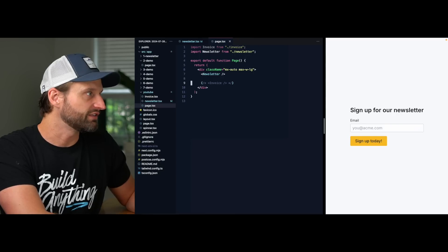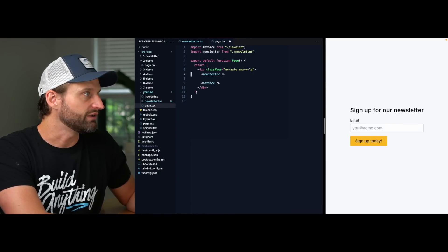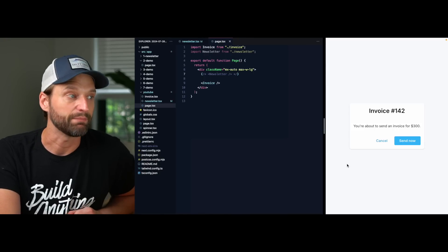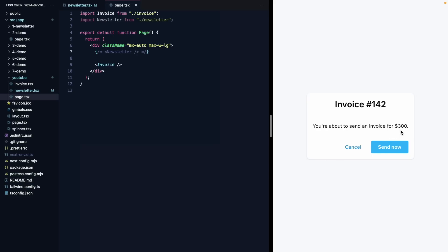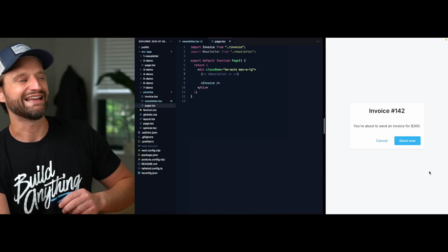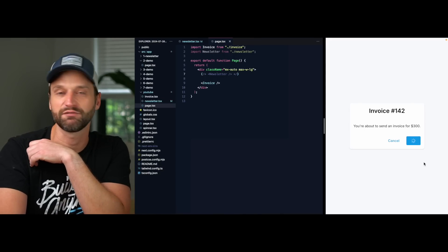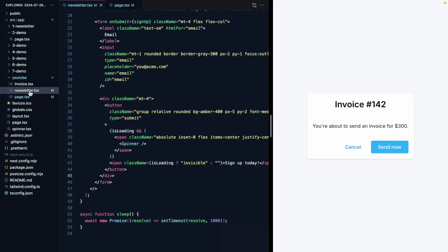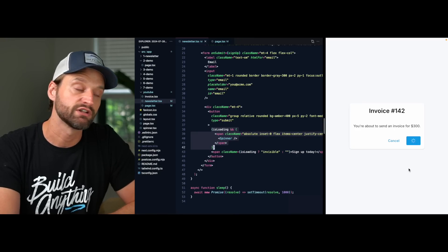If I pop open the page that's rendering this newsletter, there is another component here called Invoice. Let's just say this is a screen from the same app. We have 'you're about to send an invoice for three hundred dollars — Cancel or Send Now.' If I click 'Send Now', we're going to see it doesn't have that nice trick where the spinner stays centered over the content of the button. This causes an ugly layout shift and makes the screen feel a lot less polished. It sure would be nice if we could get this code from the newsletter signup and reuse it over here so we don't have this layout shift.